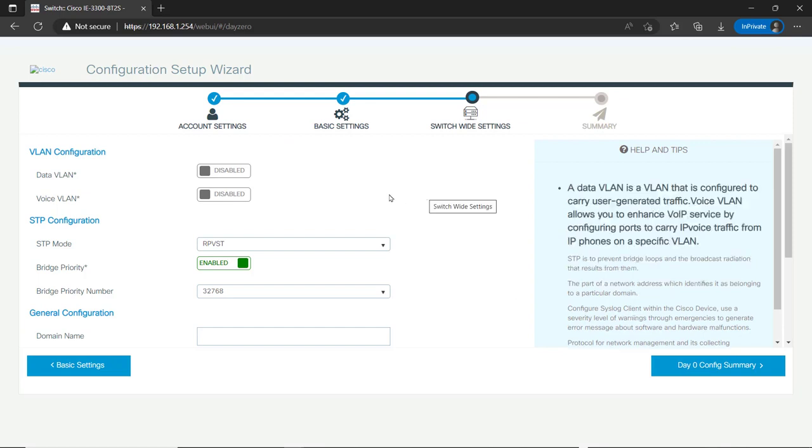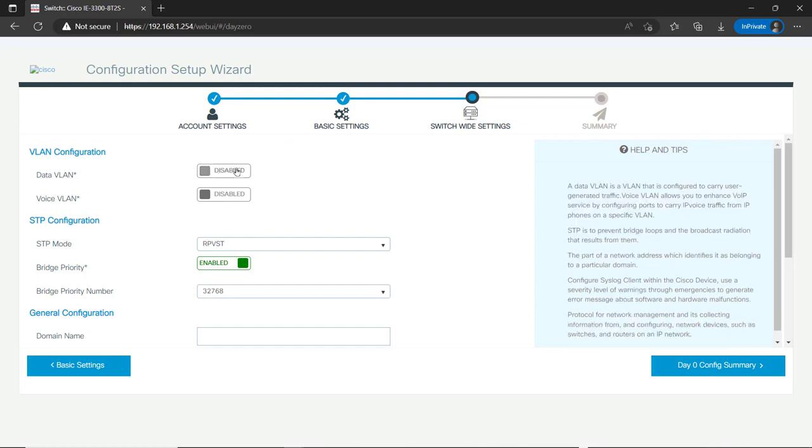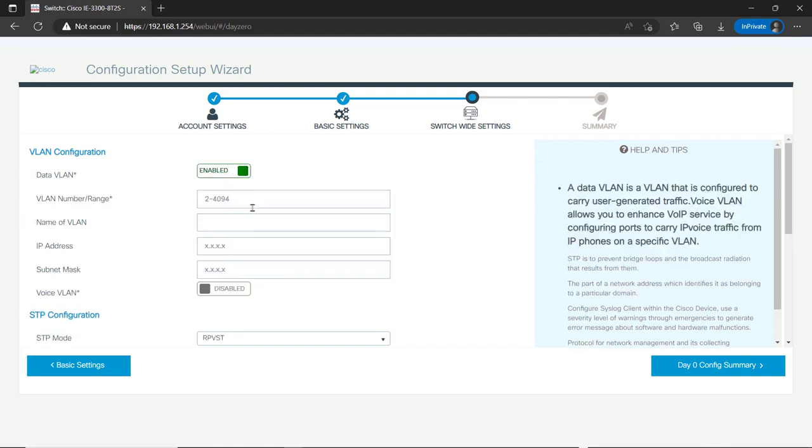One more thing to do. Am I going to use a data VLAN? Yes. The data VLAN here is in reference to what am I going to use for my production network. And I'm not going to use 101. We're going to use 99. And give it a name.